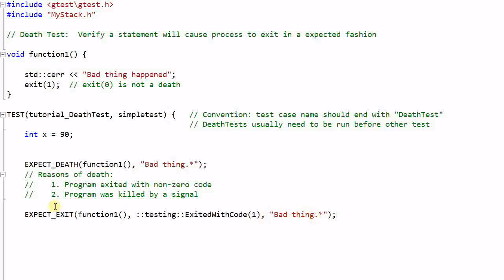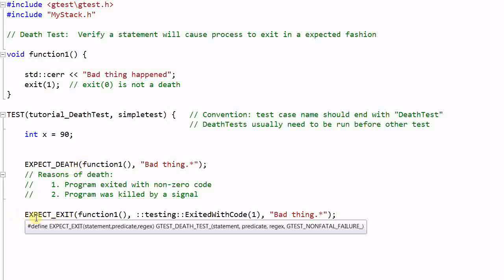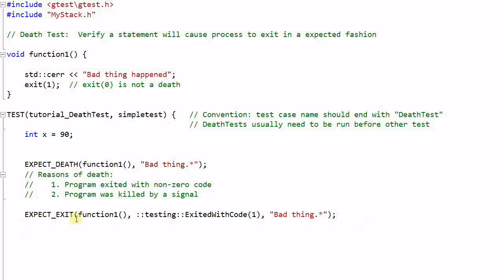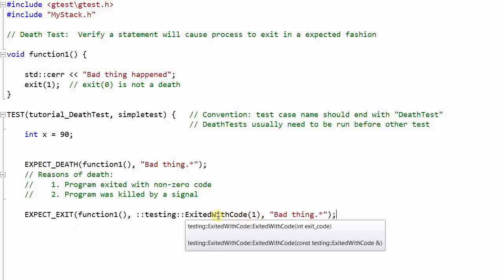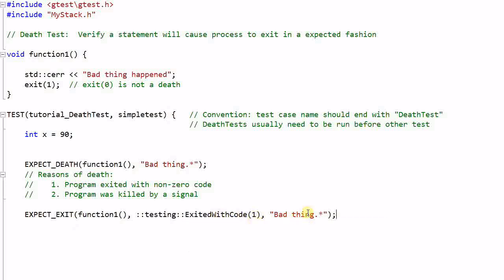So the EXPECT_DEATH can be considered as a special case of EXPECT_EXIT, because EXPECT_EXIT is more general and more powerful. If you only care about the exit code and you don't care about the error message, you can simply pass in an empty string.